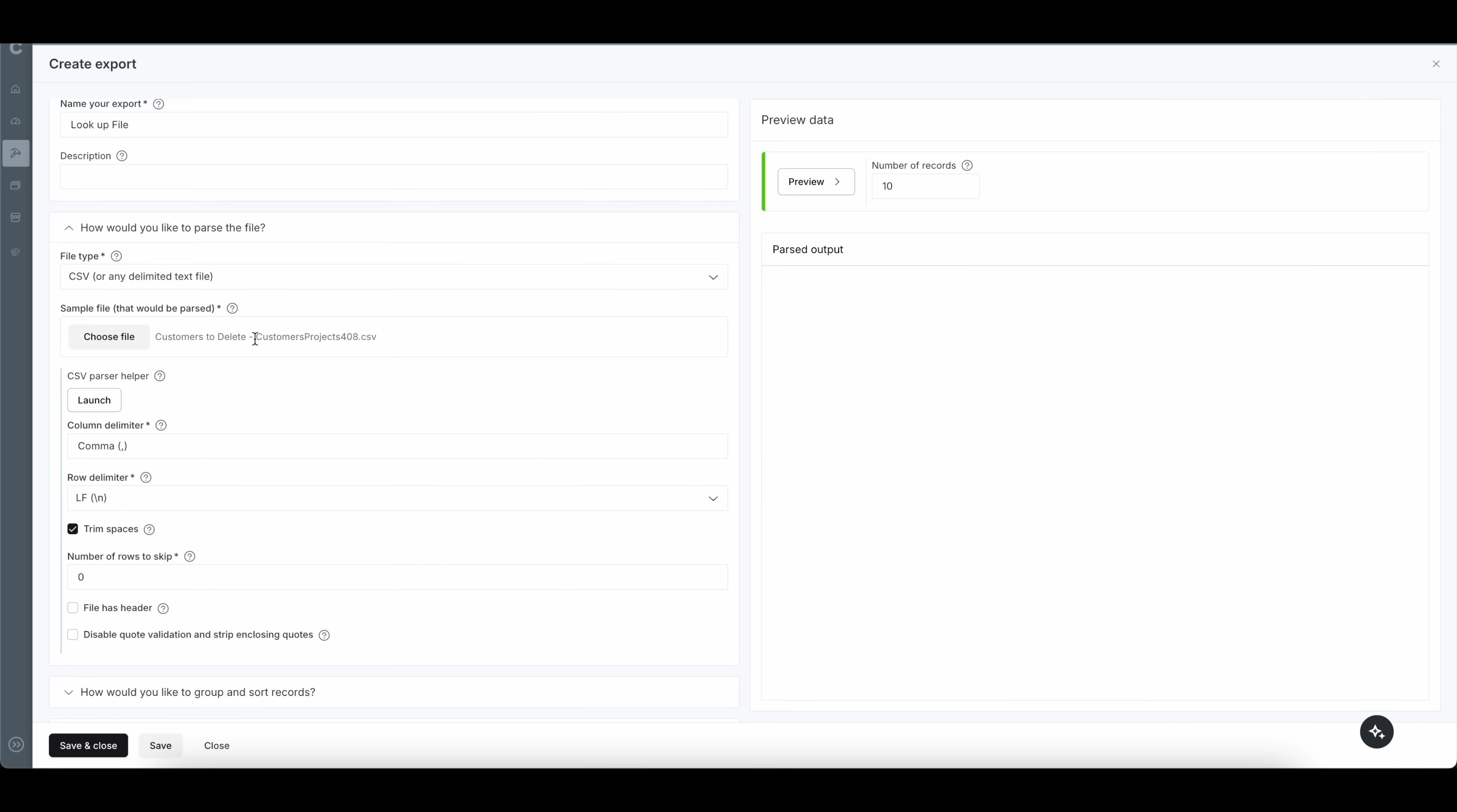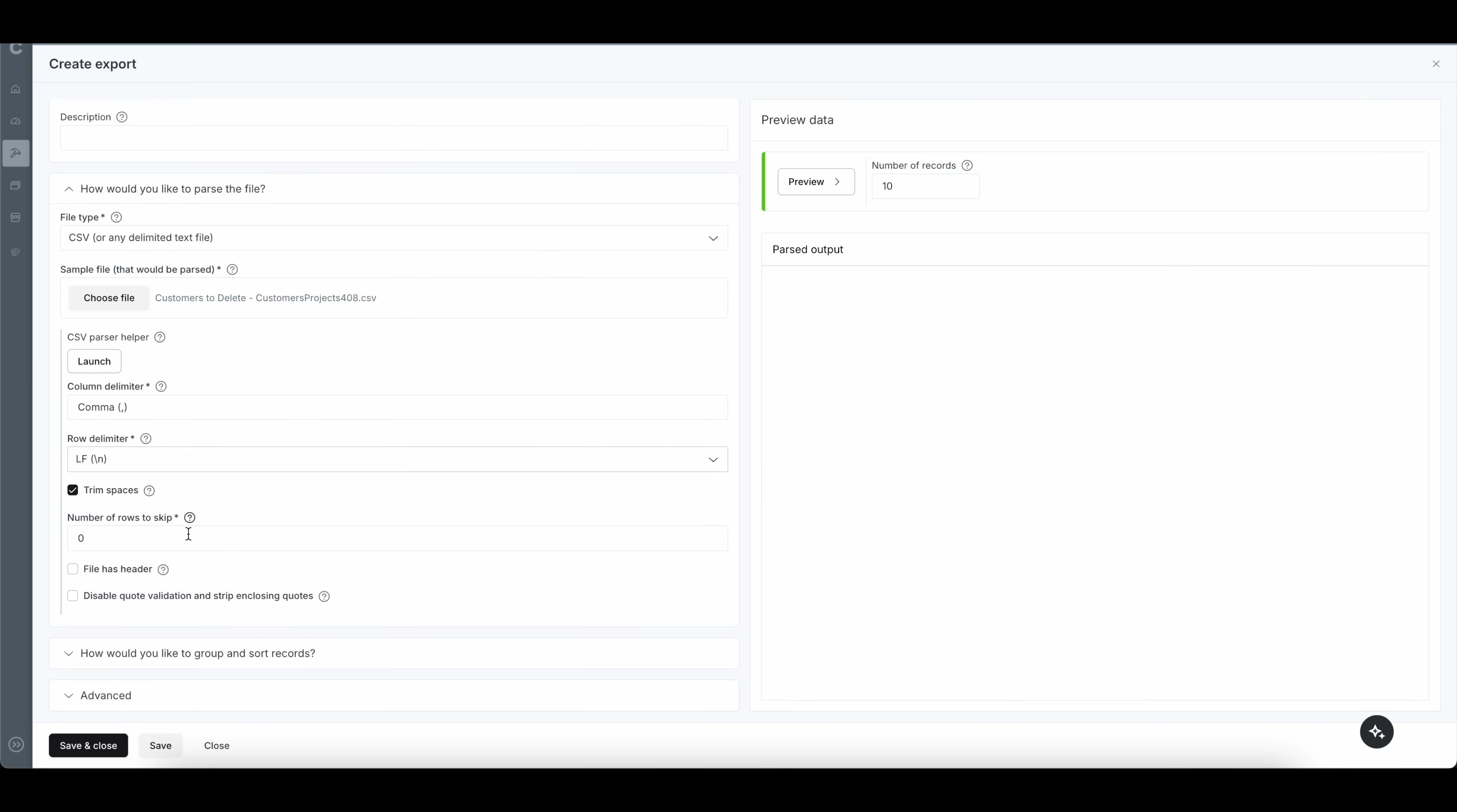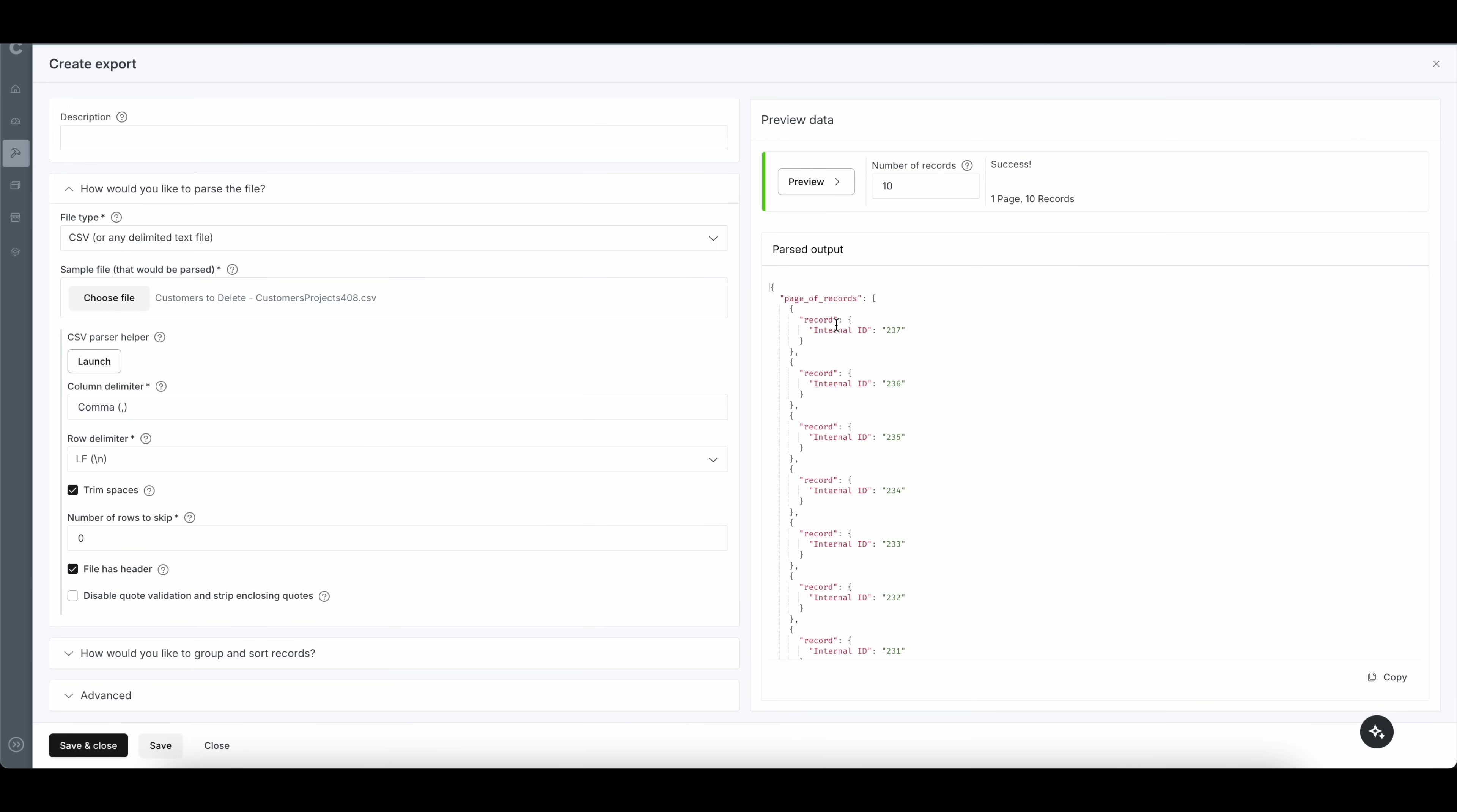All right, once you've selected your file, the next thing you're going to want to make sure is this file has header. Go ahead and select that, because I have a header here. If you want to go ahead and click on preview, you can preview this. Remember, all I had was my internal ID column header and then my list of internal IDs. It's as simple as that. Then simply click on save and close.